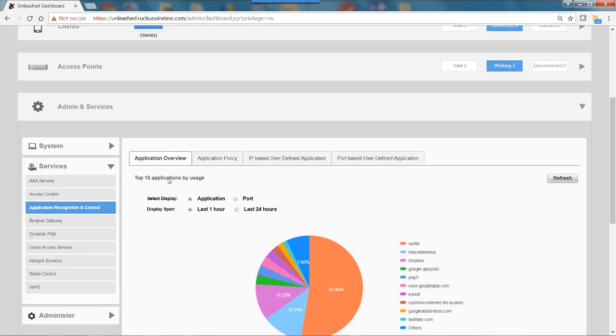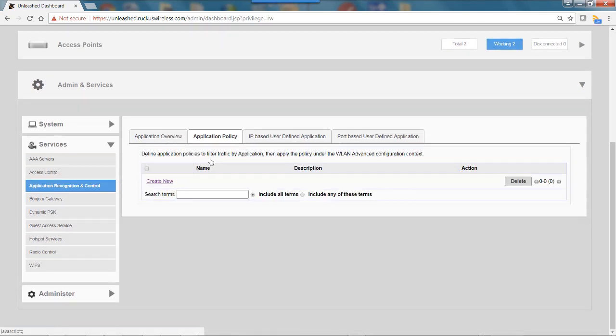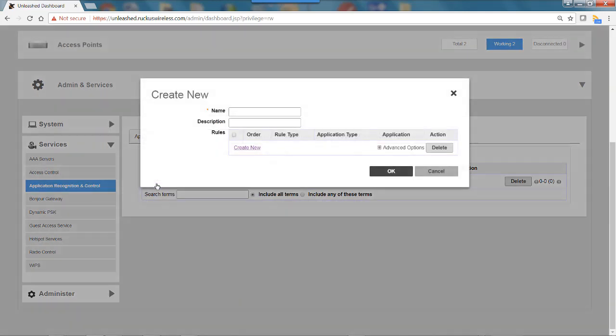I want to click on the Application Policy tab and set up some policy and rules. I'm going to click on Create New and call this YouTube Rate Limiting.